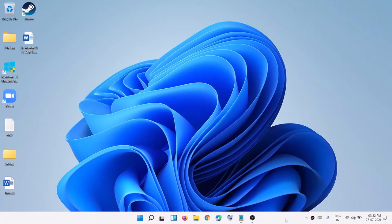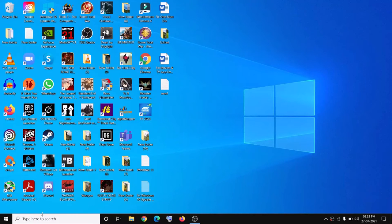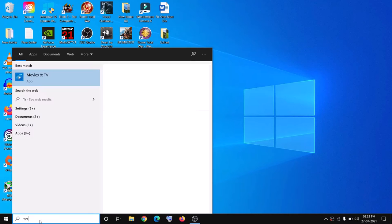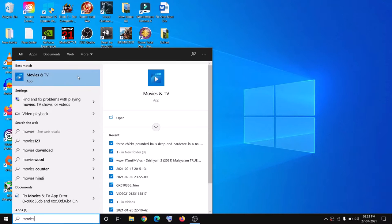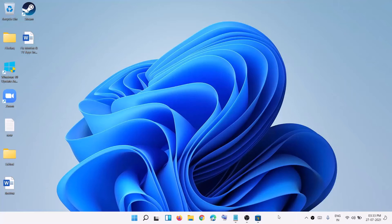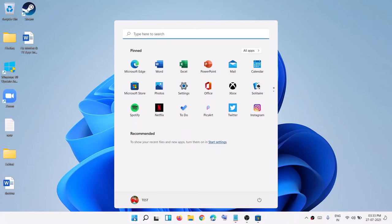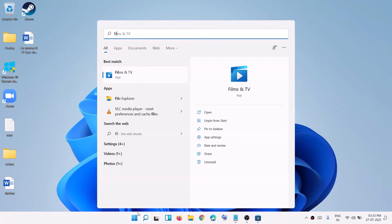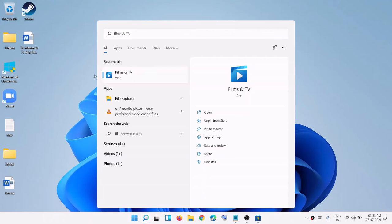Hello guys, welcome to my channel. Today in this video I'm going to show you how to get the Movies and TV app on a Windows 11 computer. In Windows 10 the app was known as Movies and TV, but now in Windows 11 it is known as Film and TV app. You have to go ahead and type Film and TV in the search box, and then you will be able to open the Film and TV app on your computer.